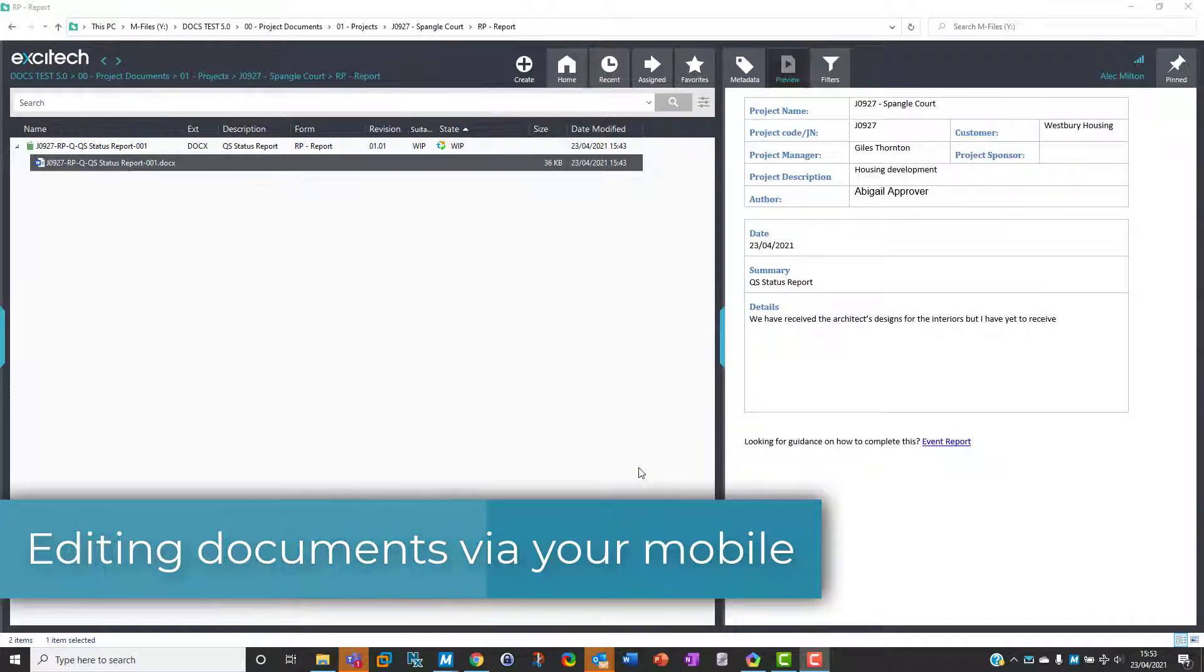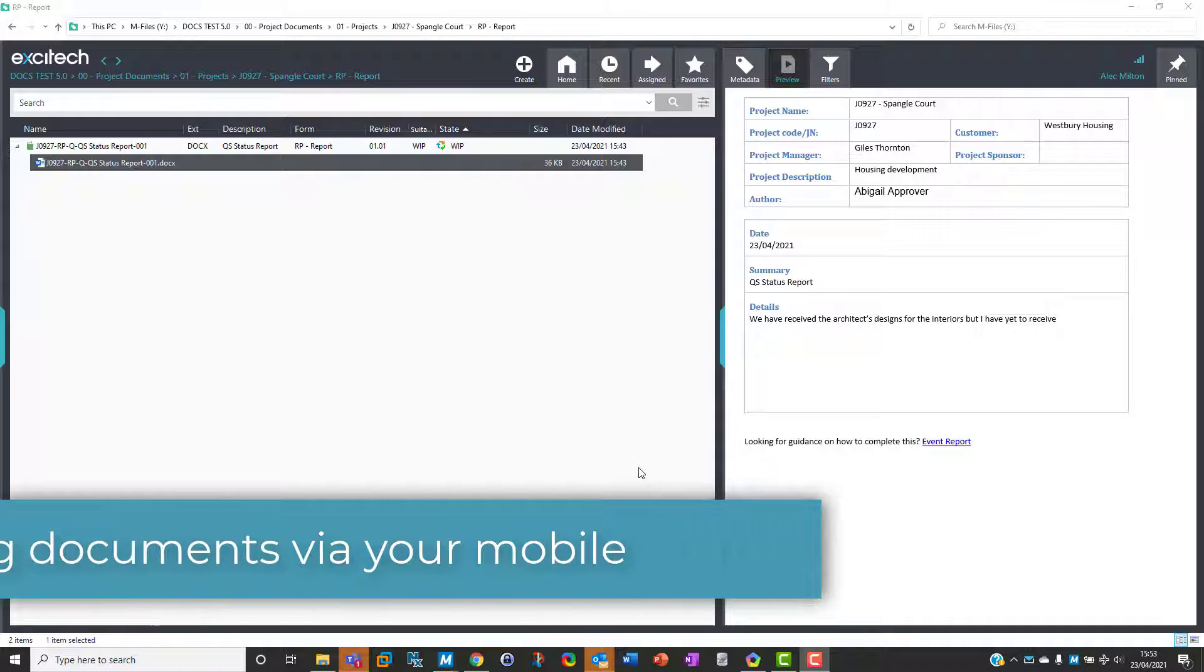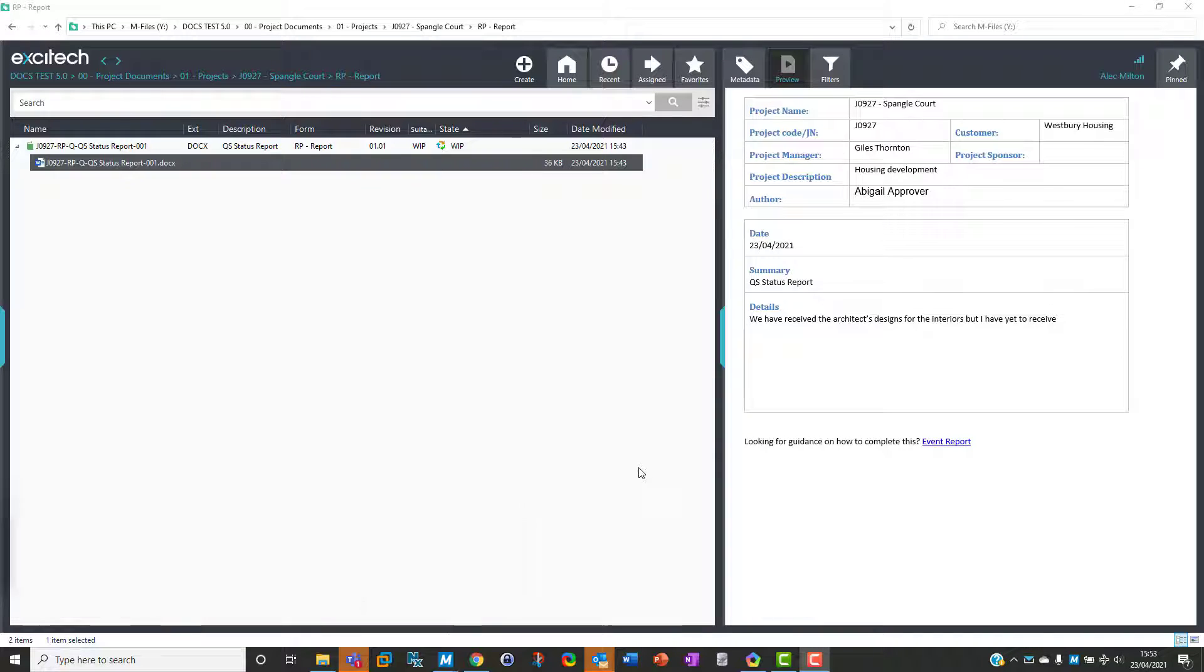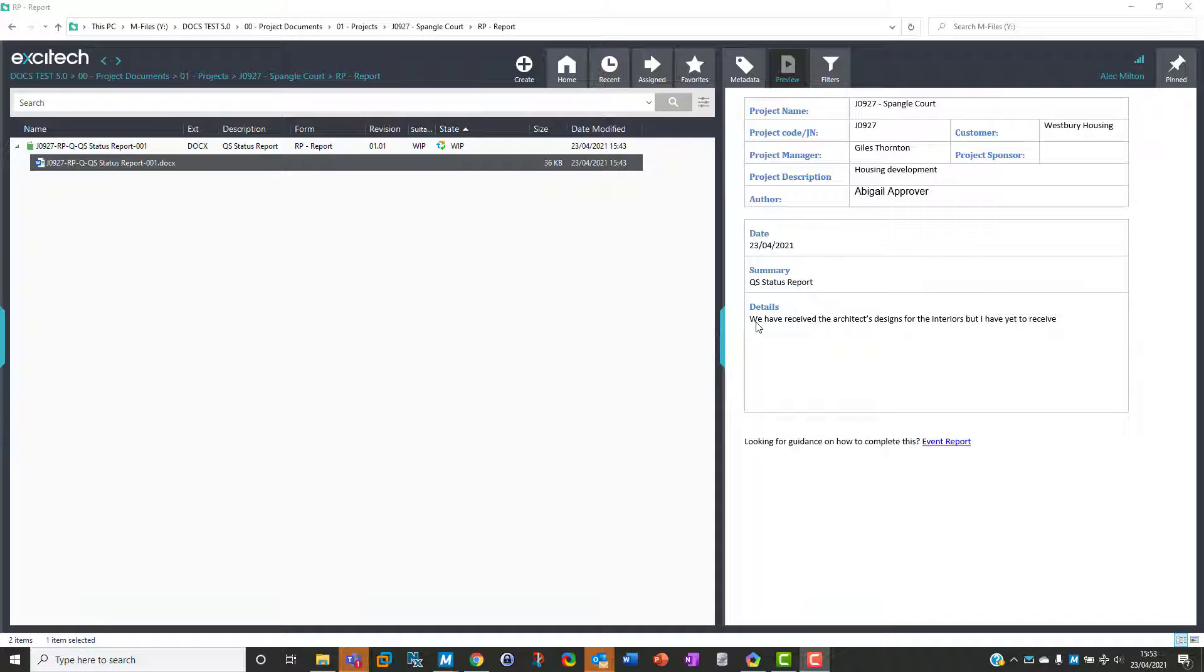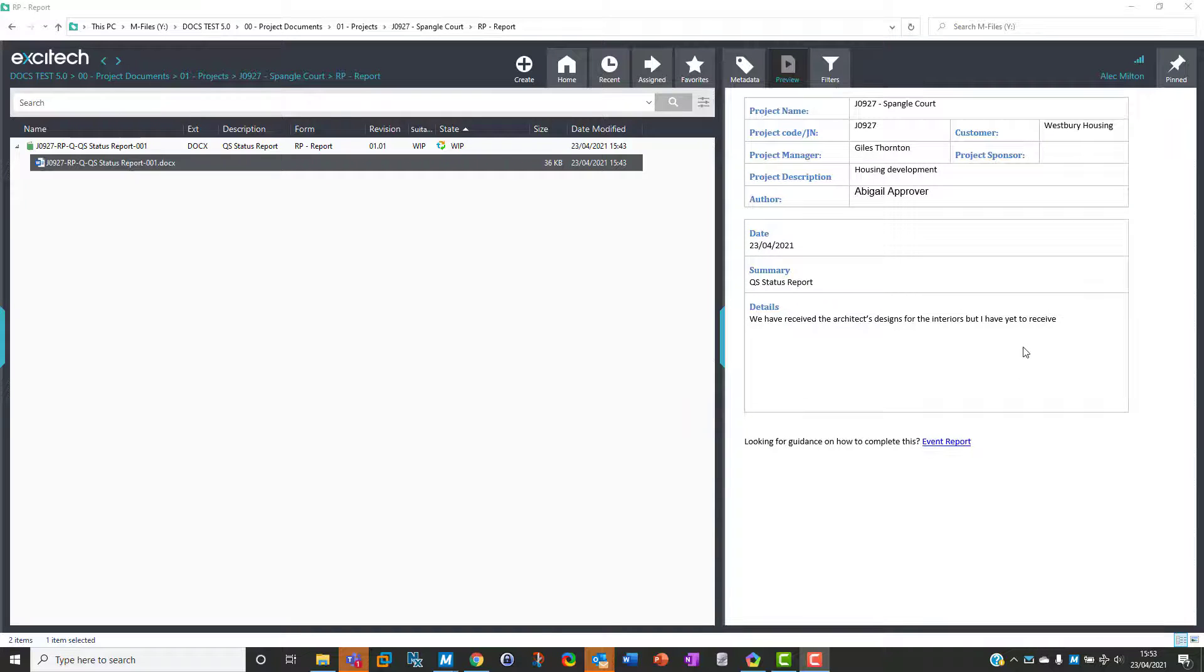The ability to edit documents on your mobile device can be an absolute lifesaver, so I'm going to show you an example. We've got a document here from Abigail Approver. She's gotten partway through writing: 'We have received the architects' designs for the interiors but have yet to receive...' At that point she had to leave her PC. She'd like to complete the document but she's only got a mobile device.